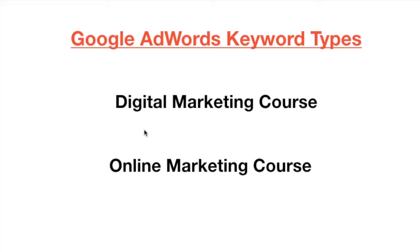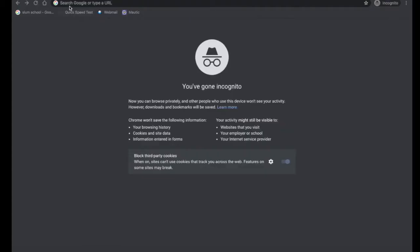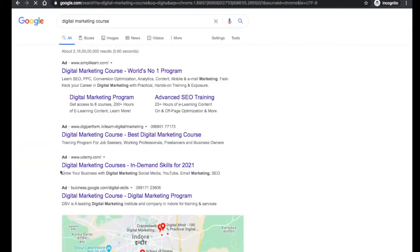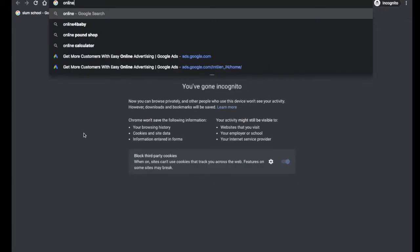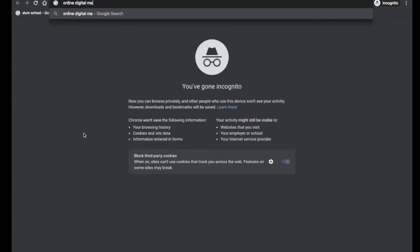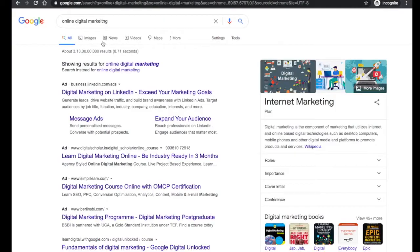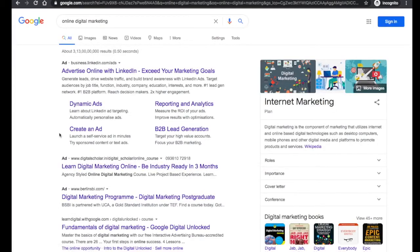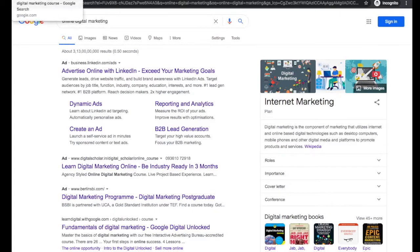But what if someone searches for 'online marketing course'? Digital marketing course and online marketing course are synonyms - they mean the same thing. So your advertisement could also show for 'online marketing course.' If you search both terms, you'll see lots of advertisements appearing for each.